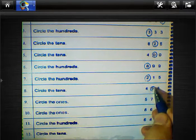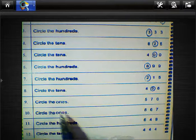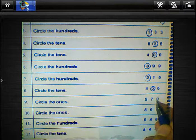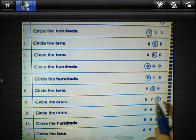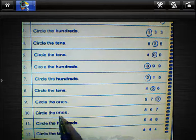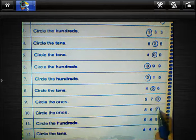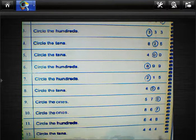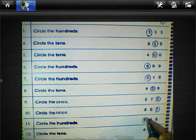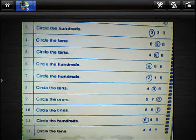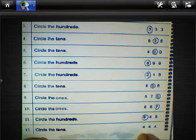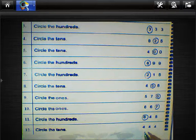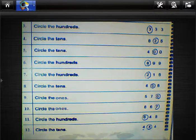Circle the ones — where is ones? 570 — circle the ones here, seven. Circle the hundreds — hundreds will be six. And tens here will be four.